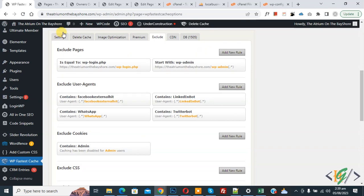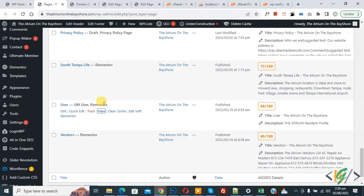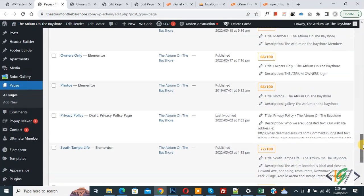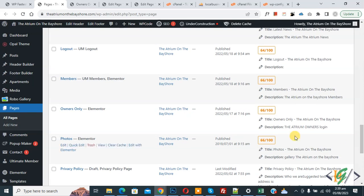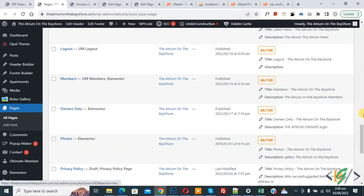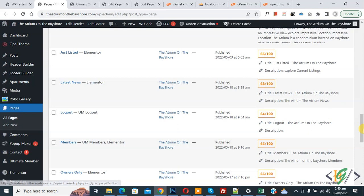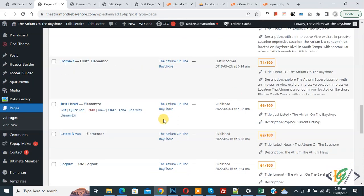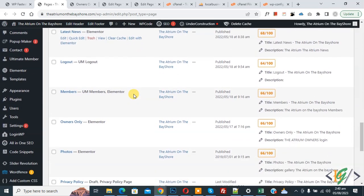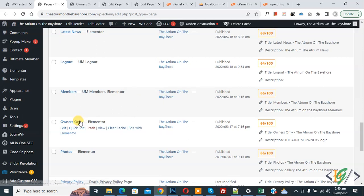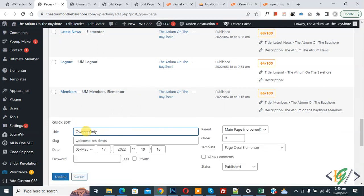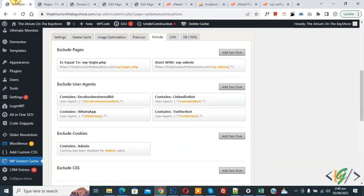Now go to pages. So we have user page. Now scroll up, you see we have login page, owner only, then you see member page, logout page. So you can add pages in exclude section in cache plugin. Now you see owner only, so this is our login page. So this is our URL. Now copy.